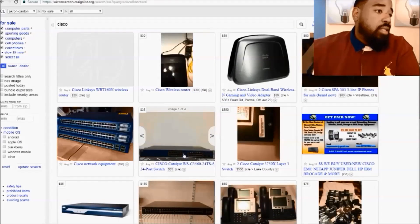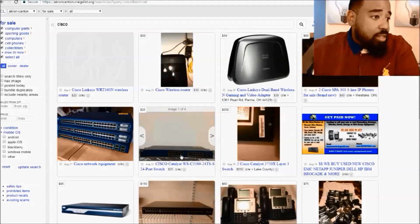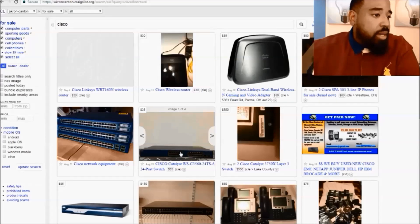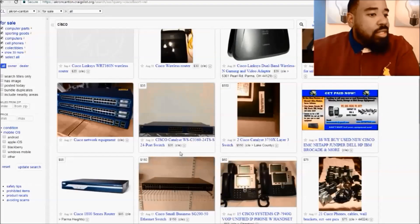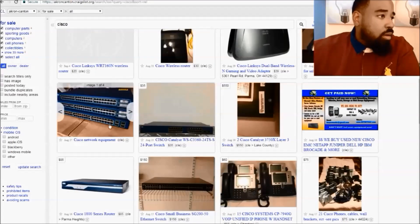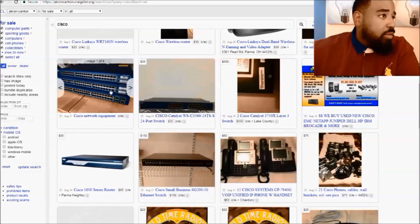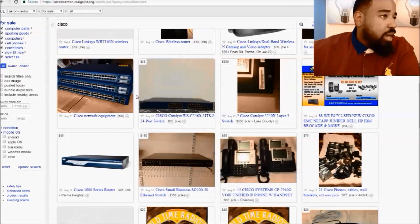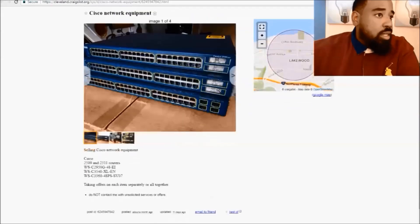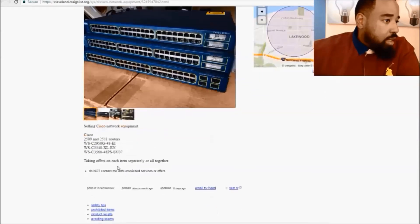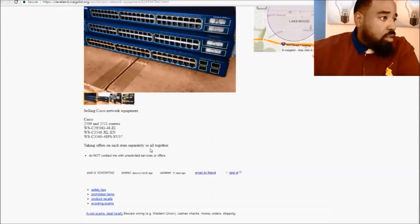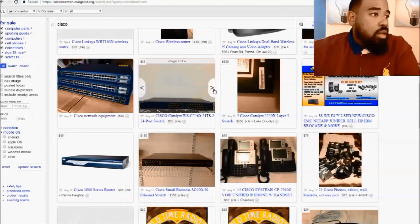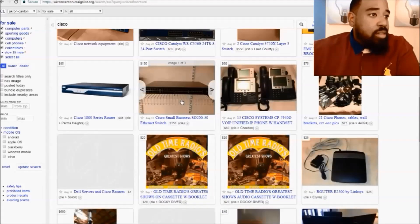Here are the prices. Here's actually a 3560 for 35 bucks, and a lot of times you can talk people down. Here's those - are those 3550s or 2960s? Let's see. So there's a 3500, there's a 3560, and you'll have to contact them for the prices.